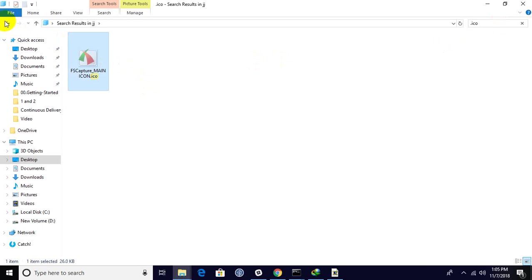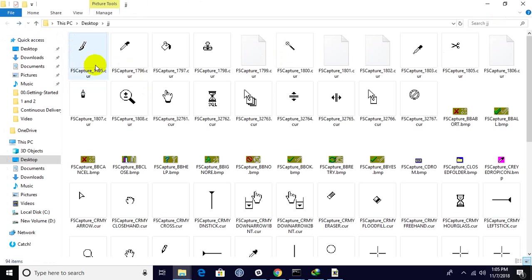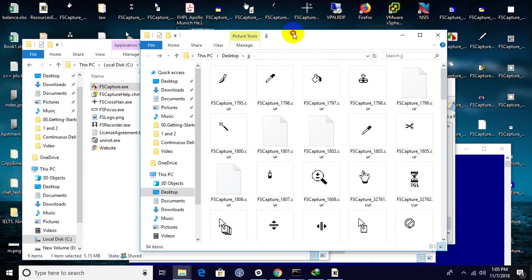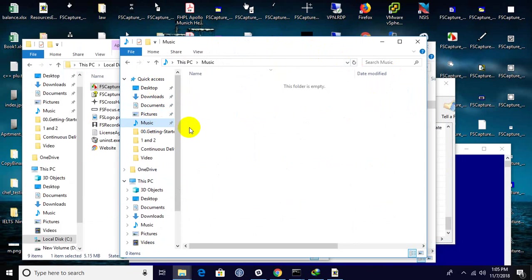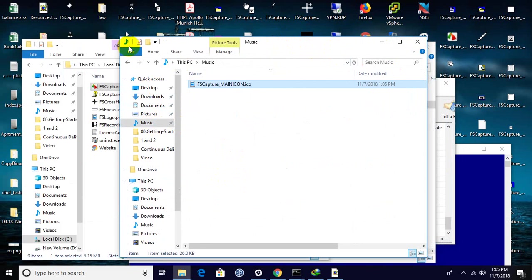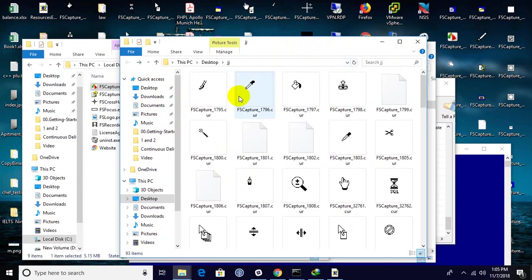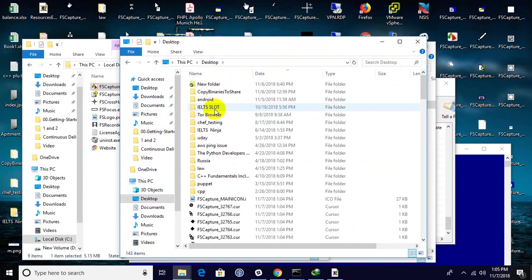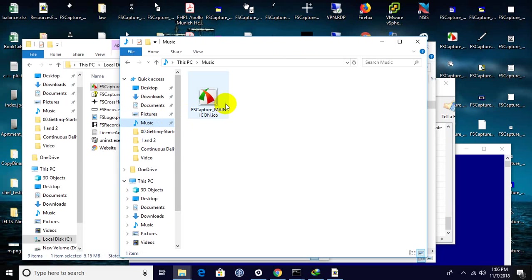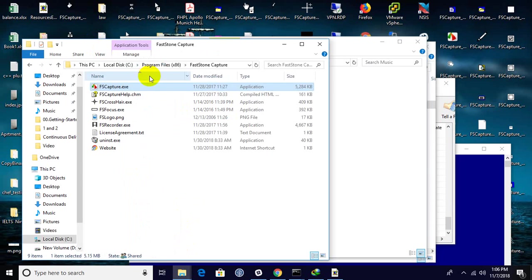Simply cut that and paste somewhere, let's paste in music folder like this, so that I can delete this folder completely. So this is the icon I extracted. It's only 26 KB.